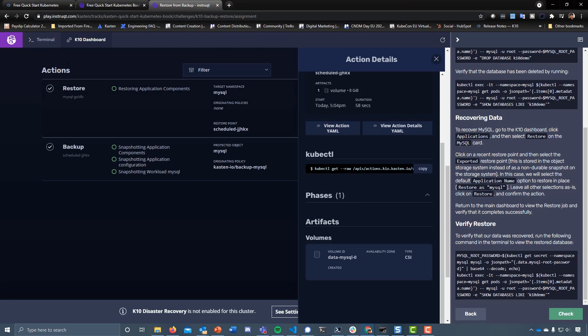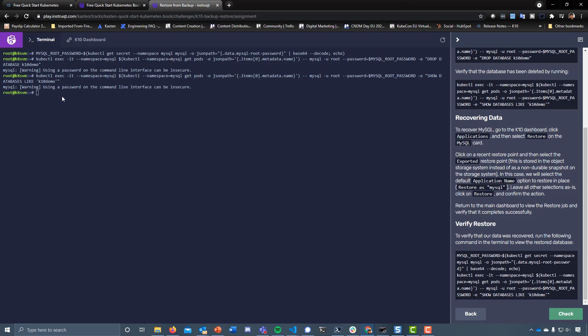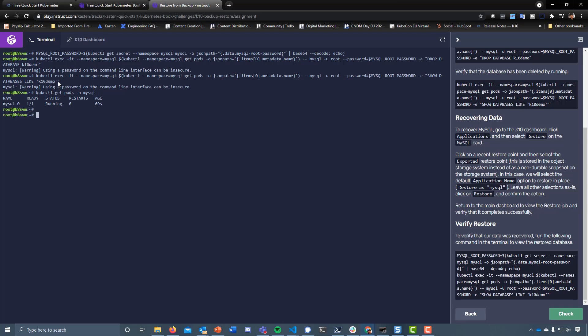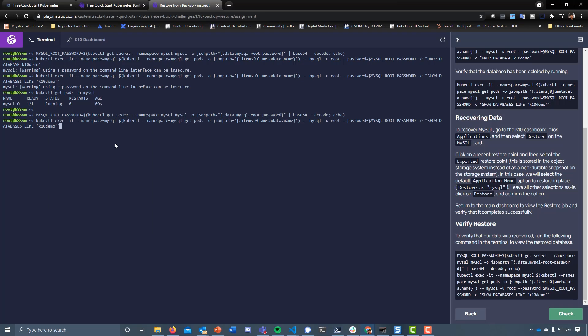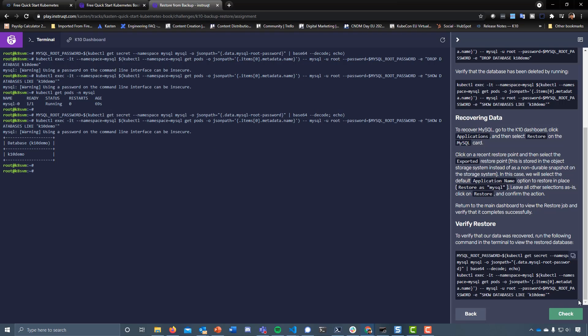Things should be starting to look good. Everything's back up. Let's run that same command and you can see that our database K10 demo is back. The same command that we ran here that indicated there was no database. So in theory, we should be good to check that.